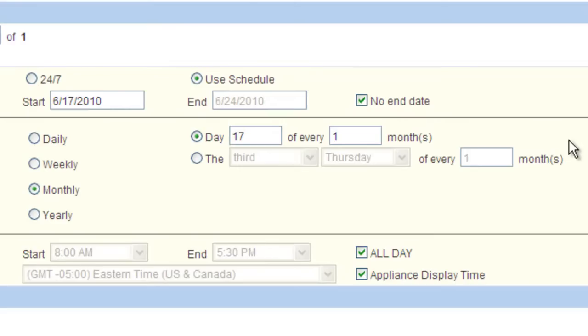Remember, when the placeholder refreshes for the very first time when it is inside the time window you have selected, the image will start showing. Once the placeholder refreshes the very first time outside of that time window, it will stop showing.